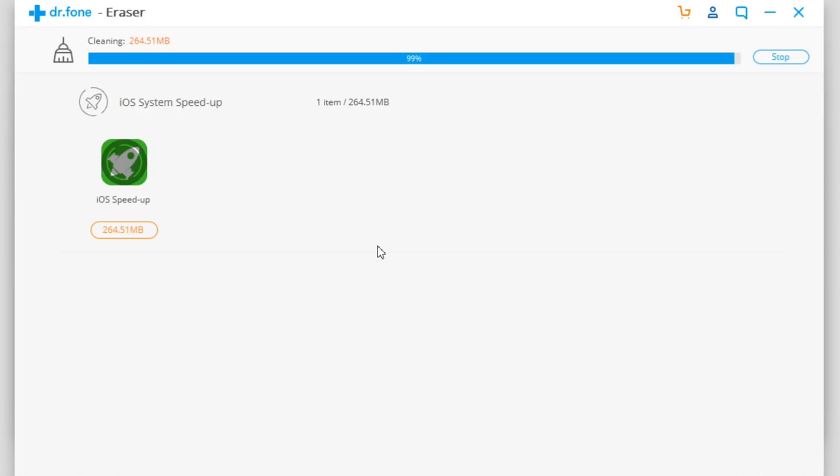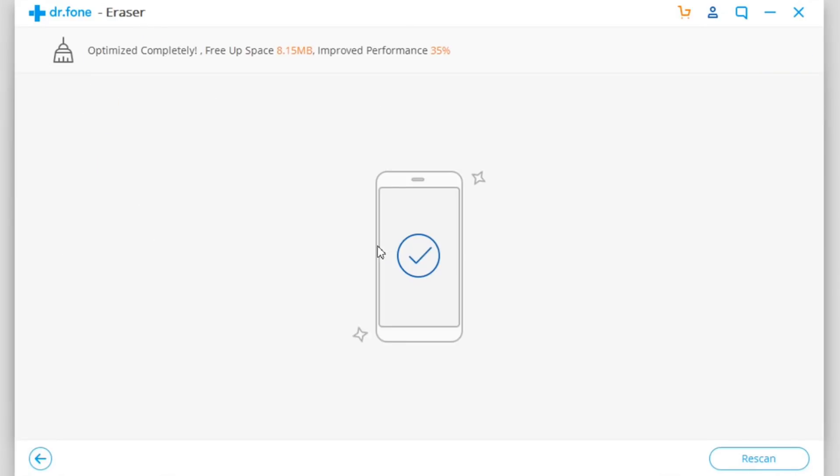Let's wait for the process to finish here and then we will come back to the device. As you can see, the device has been cleared and rebooted - this process will include a reboot of the device. You can see there a 35% improvement on the performance of the device, that's really awesome.